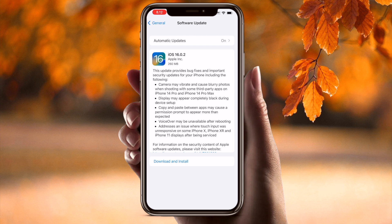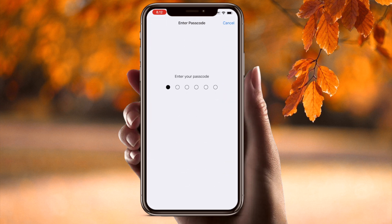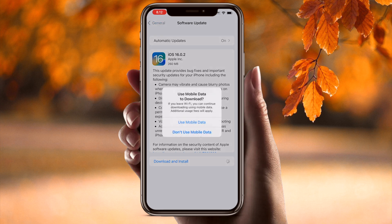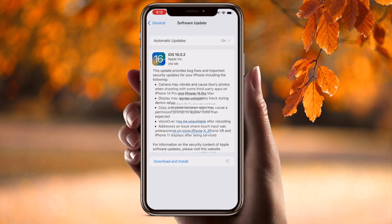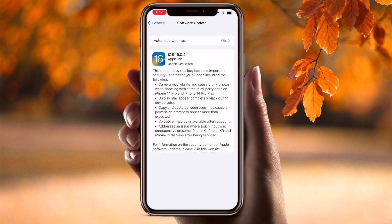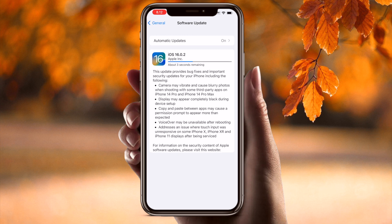iOS 16.0.2 is now showing — not the beta version. I will simply install this version. It's only 260 MB. Don't use mobile data; use only Wi-Fi. You can use this process to remove your beta version and install the latest iOS operating system. It's very simple tips and tricks.